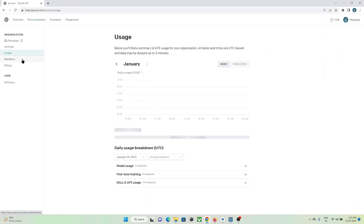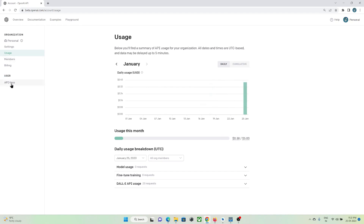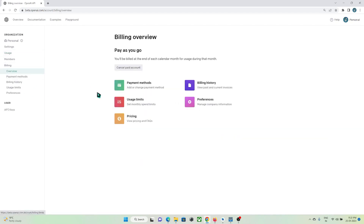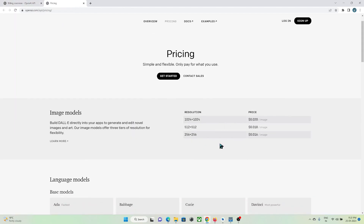Let me tell you that this is not completely free — there are some charges. I have created an API key and added my card. You need to add your credit card to make use of this API. Here is the pricing: for one image it will charge about $0.016, which is about 1.28 rupees for this image size. If you use a larger image size, you will be charged about $0.020, which is almost 1.38 rupees.